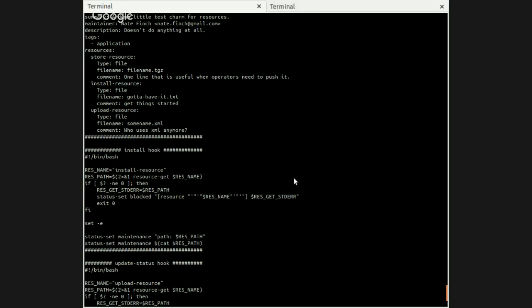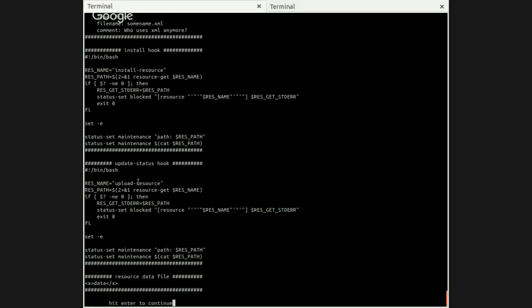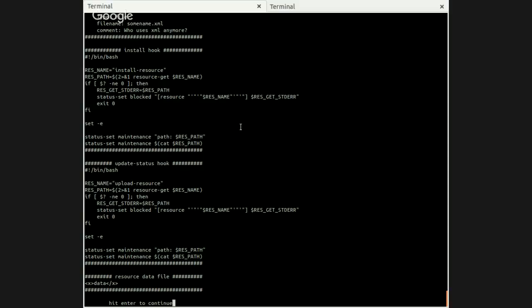And the update-status hook, which we see here, is basically the same thing. In this case, we'll be looking at upload-resource. So it just gives us the opportunity to monitor what happens with these two different resources and the way that we're going to be treating them. Now also there's a data file. We're just using the same data file for the whole thing, which is fine. But in normal use, there'd be a little more to it. You'd probably have more useful data. Anyway, we'll be looking for that particular data output when resource-get calls.